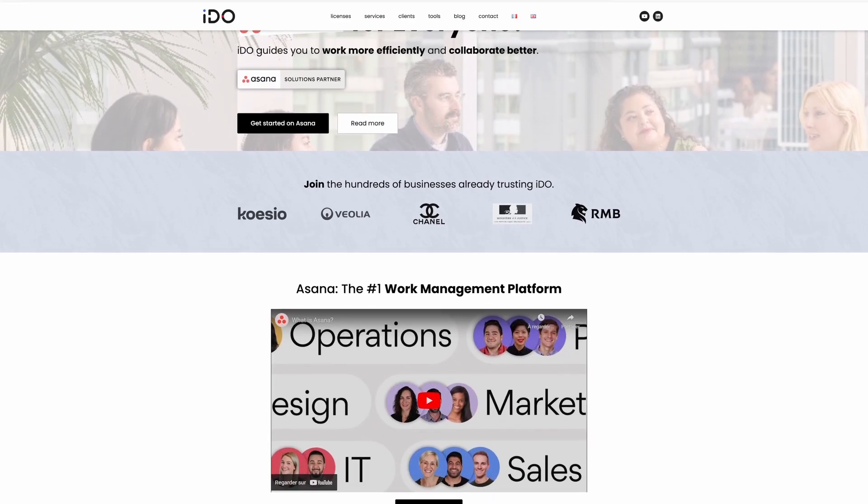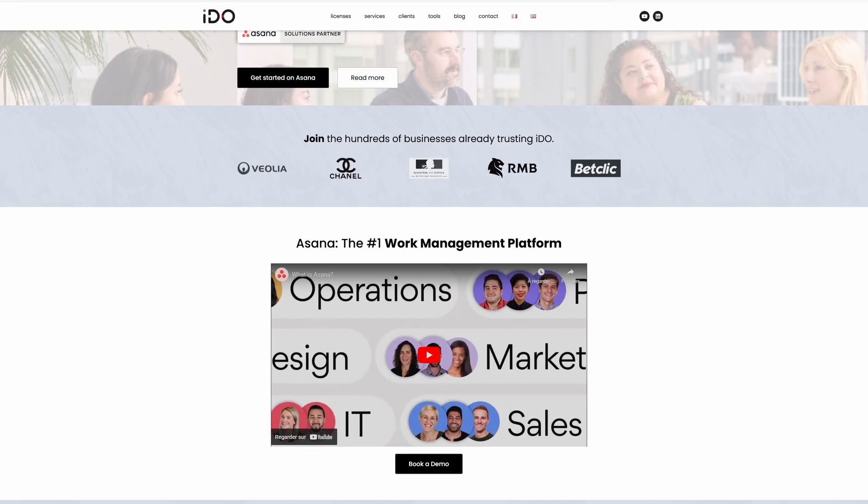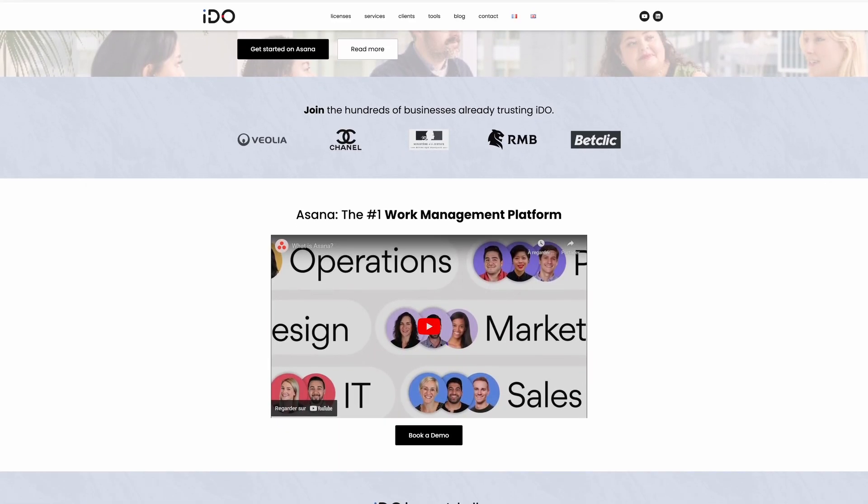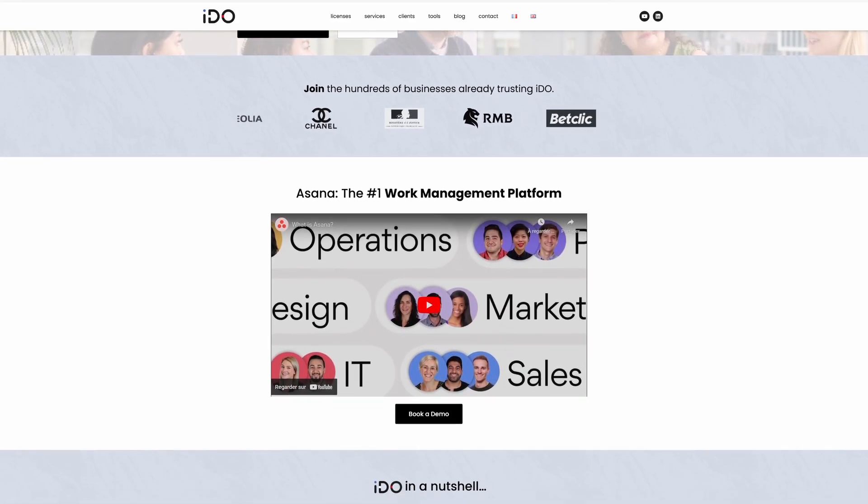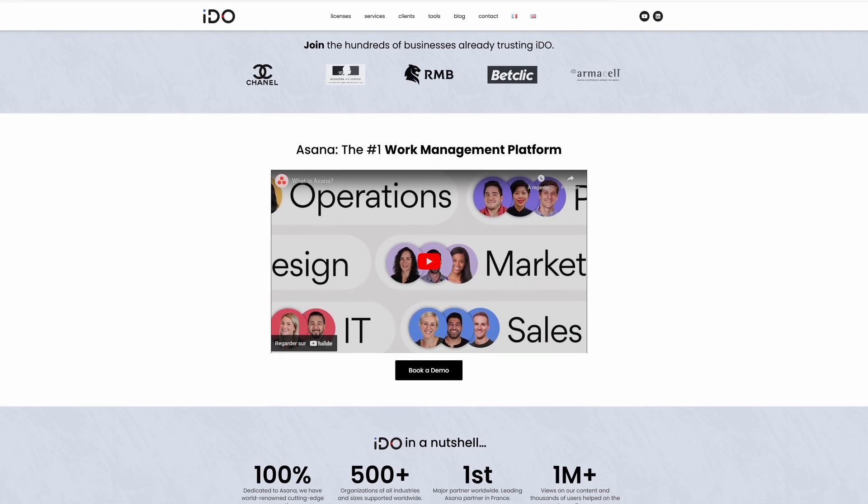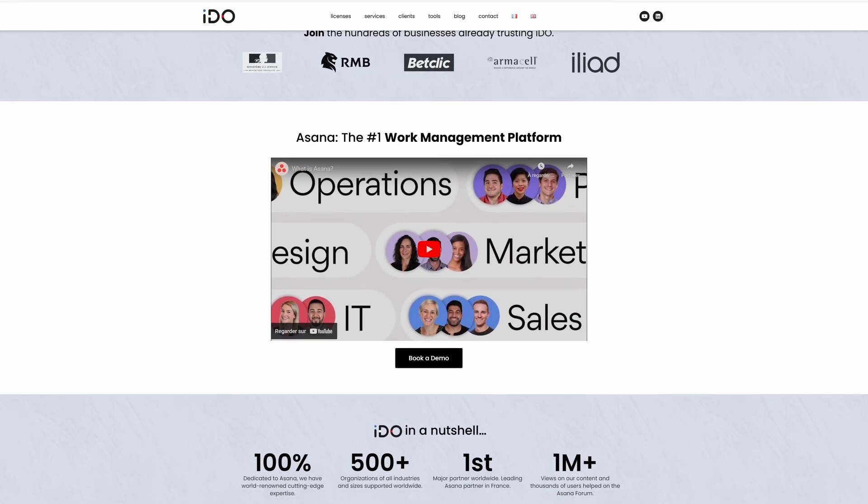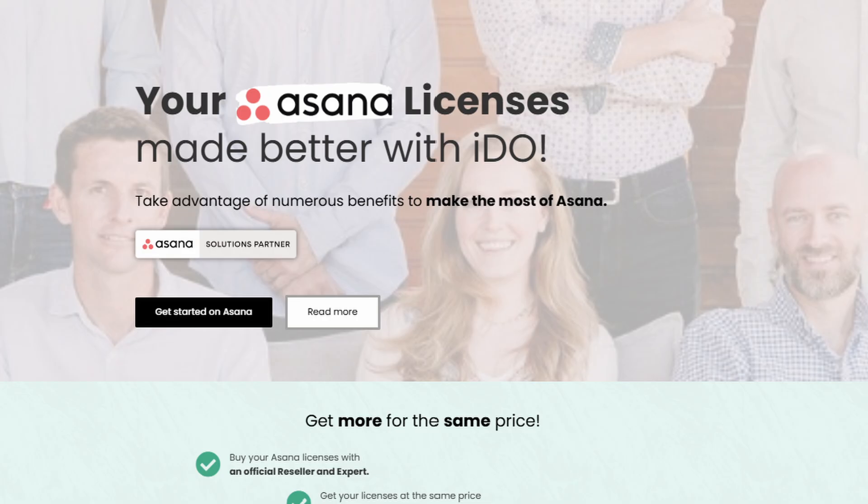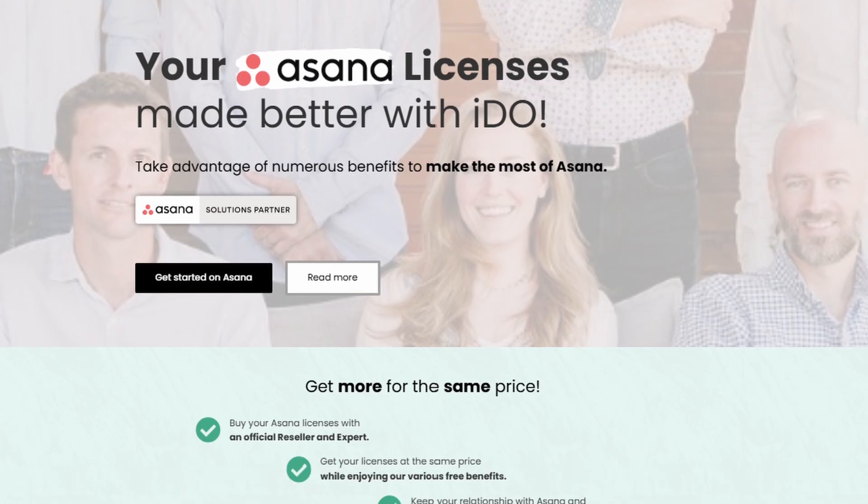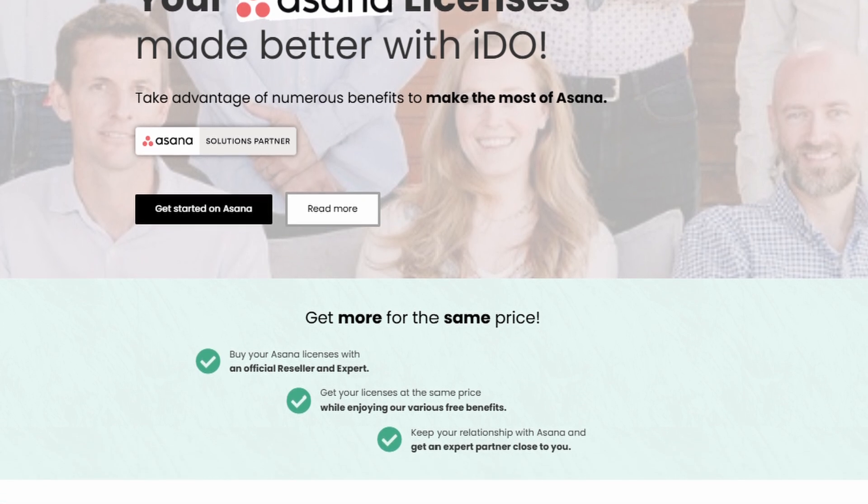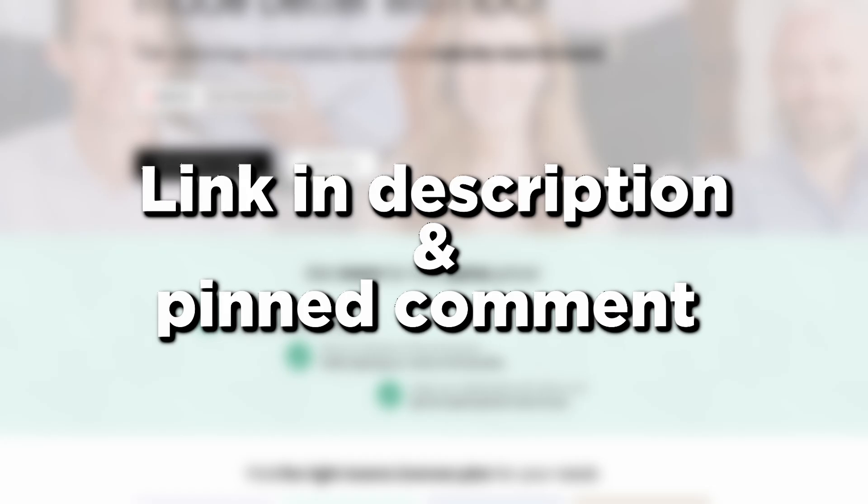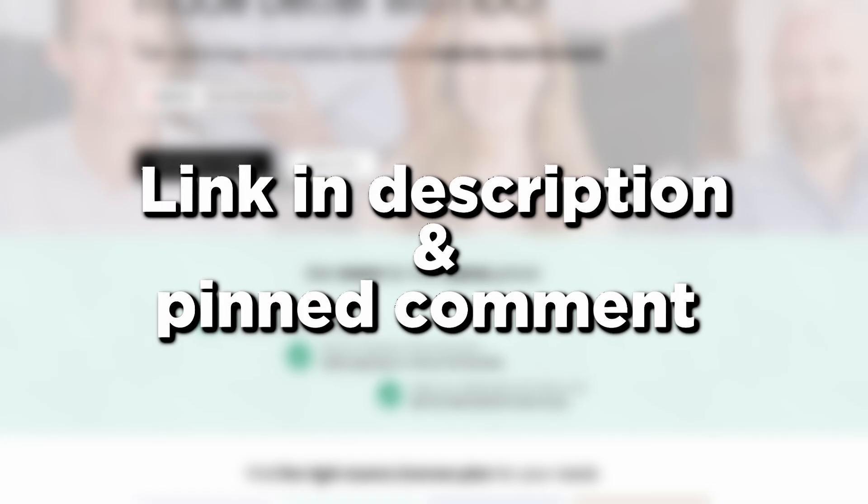My name is Kelsey. I work with iDo. We are licensed resellers and consultants so we are here to help you buy your licenses, onboard to Asana for the first time, or optimize your current use. If you need help making this decision and want to speak to someone on our team about choosing Asana, feel free to book a call.